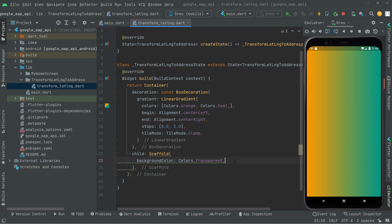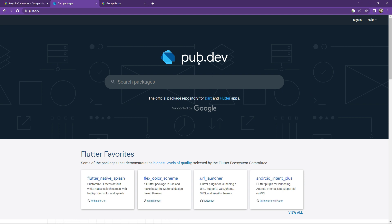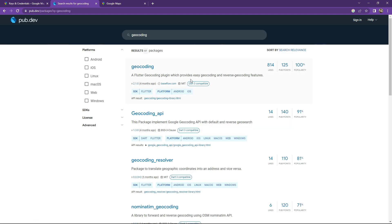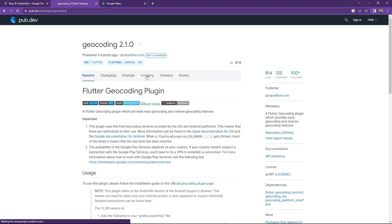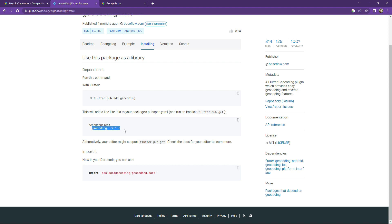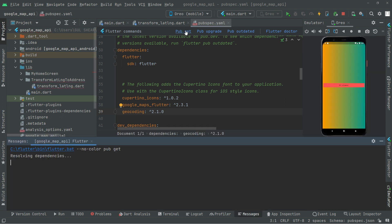You can see an orange and teal color gradient now. We have to import some dependencies to convert latitude and longitude to address and do the reverse. Open pub.dev and search for 'geocoding'. We get the Flutter geocoding plugin, which provides easy geocoding and reverse geocoding features. Open it, go to install, copy the dependency, paste it into pubspec.yaml in Android Studio, and run pub get.